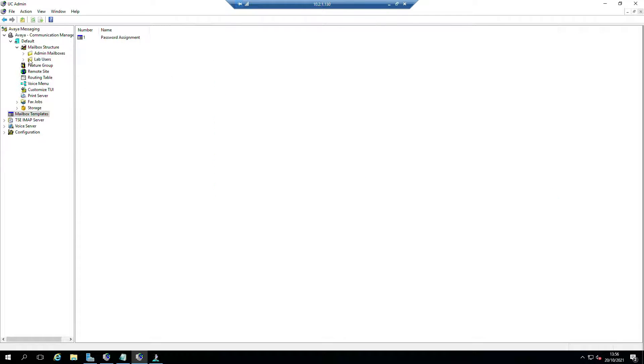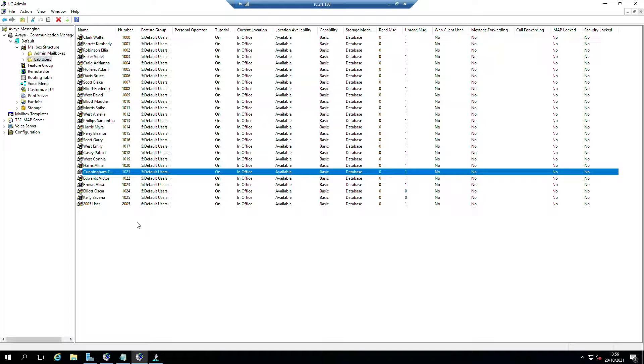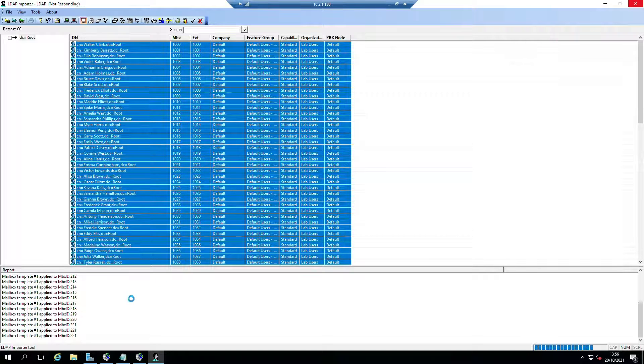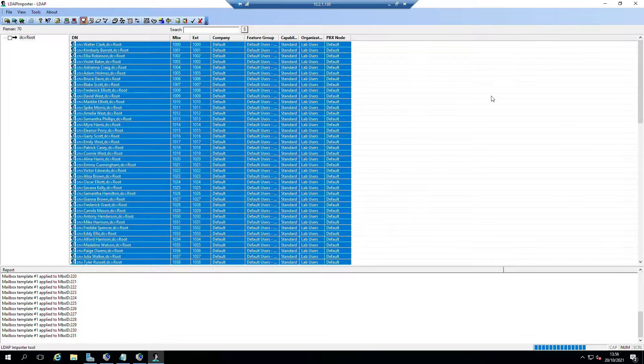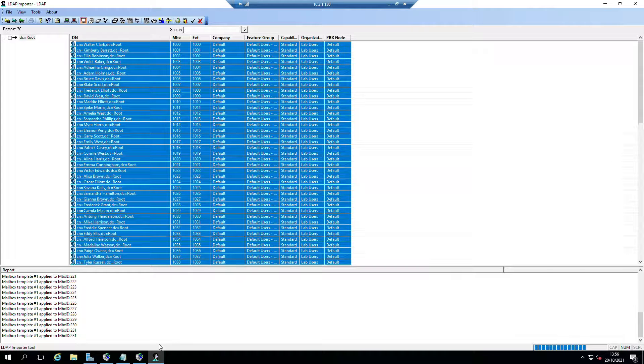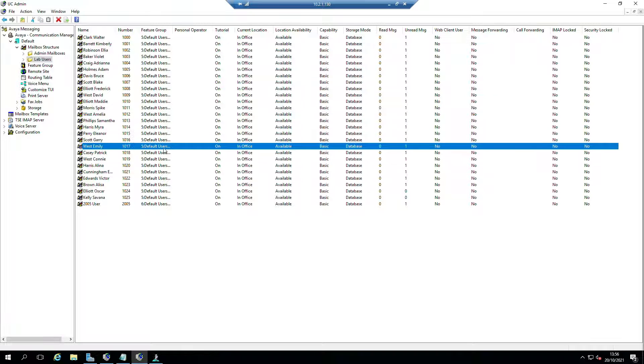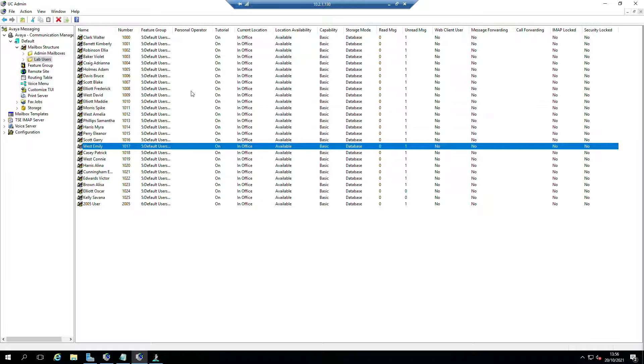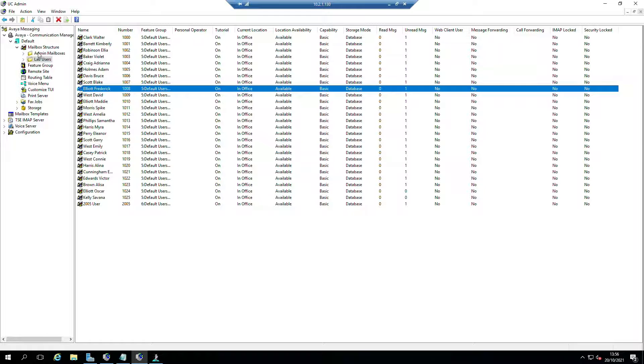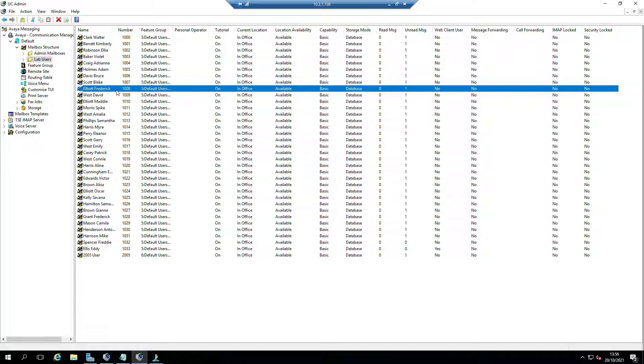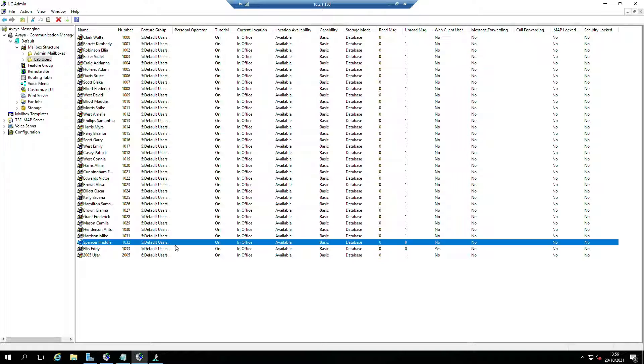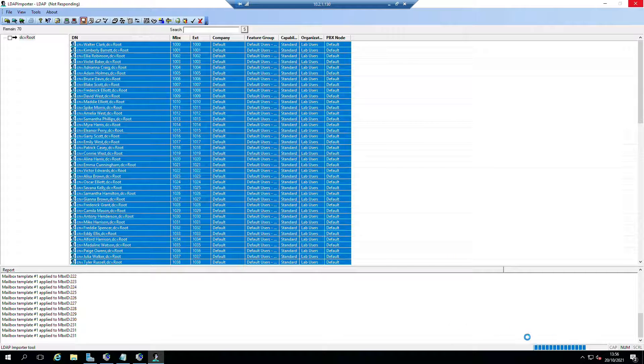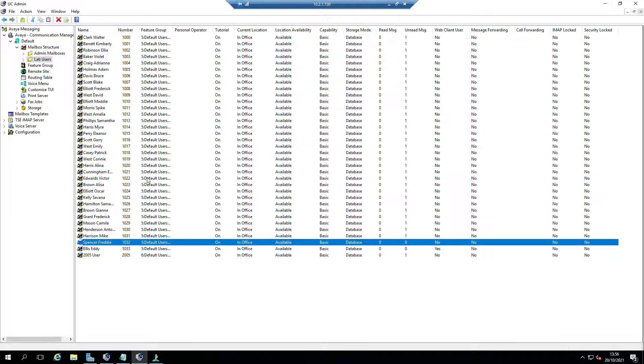And now we've got more users in there. How cool is that? It's very cool, right? What we can do is once all the users have been assigned from my import tool...